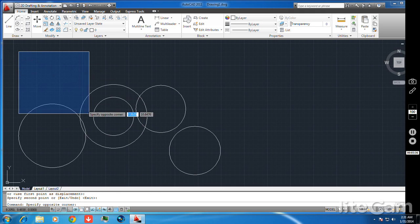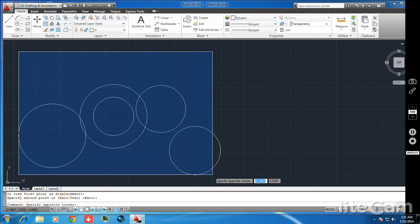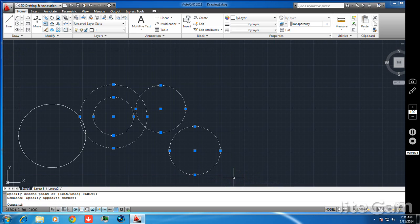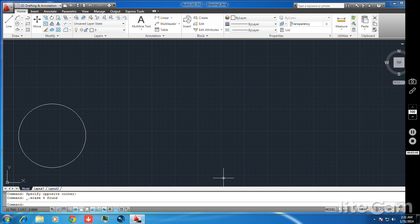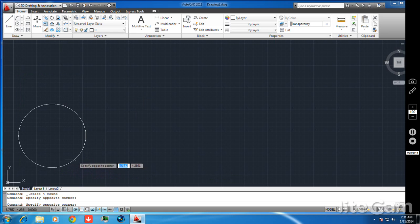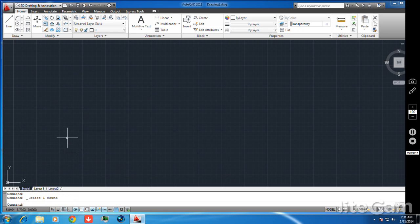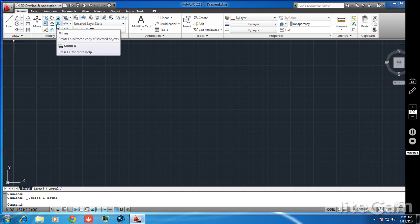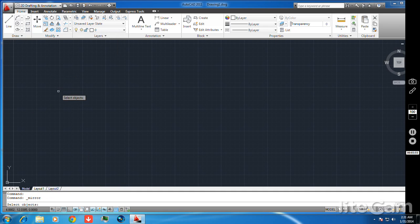By clicking the blue selection box you can also deselect or address the object. Now we are proceeding to the mirror command.